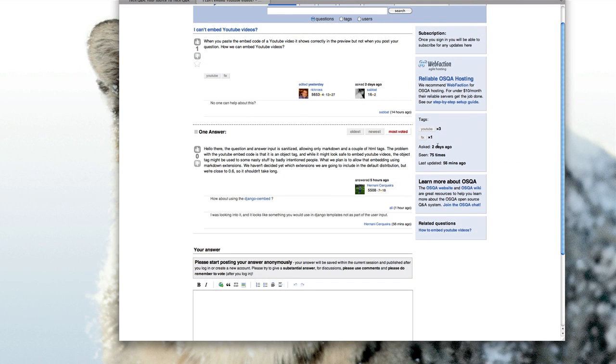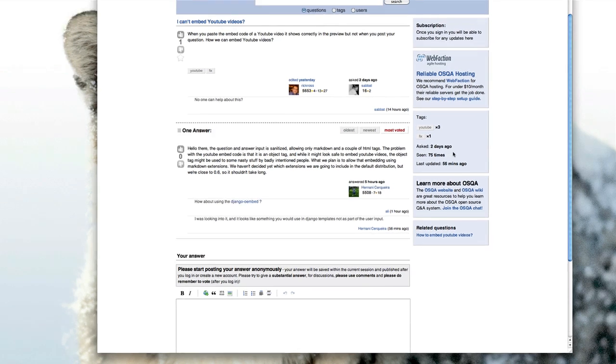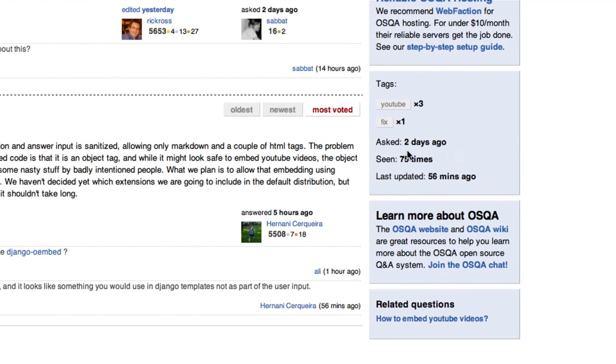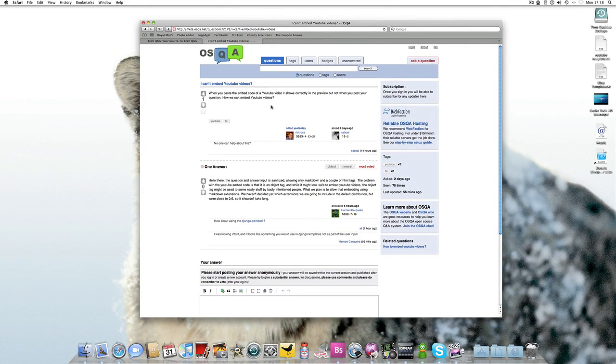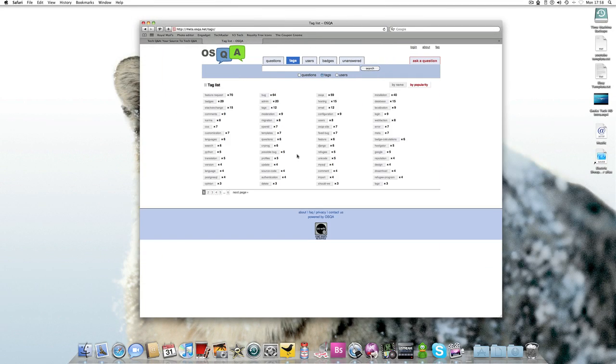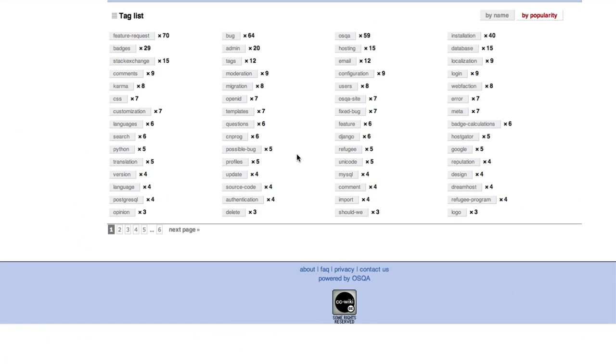A bit more info over here. You know when was it asked, how many times been seen, the last update. If I go into the tags you can see there, this list of tags and how many times that tag's been specifically used.